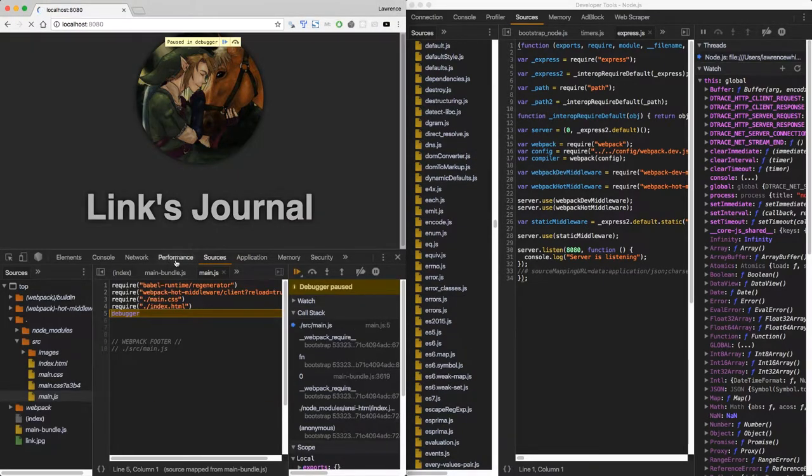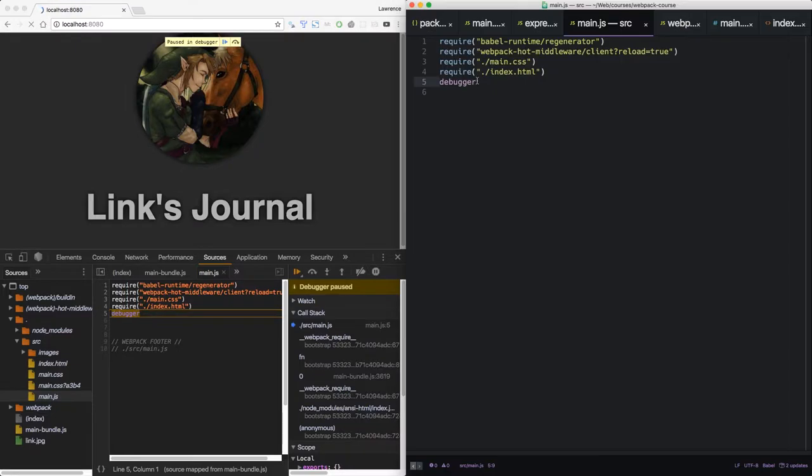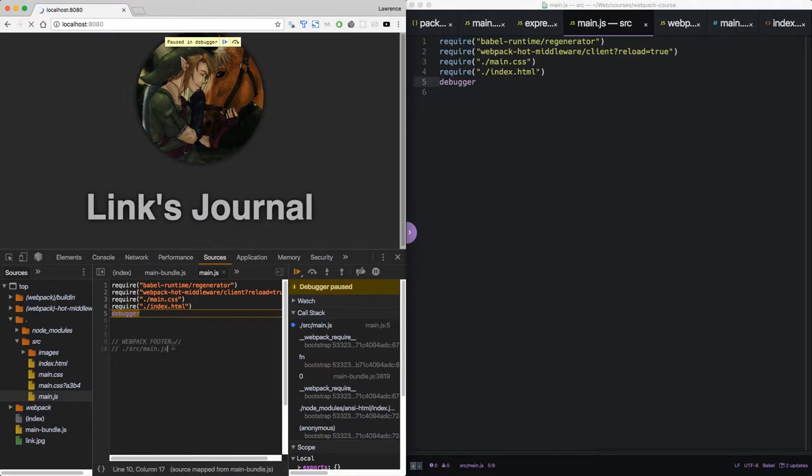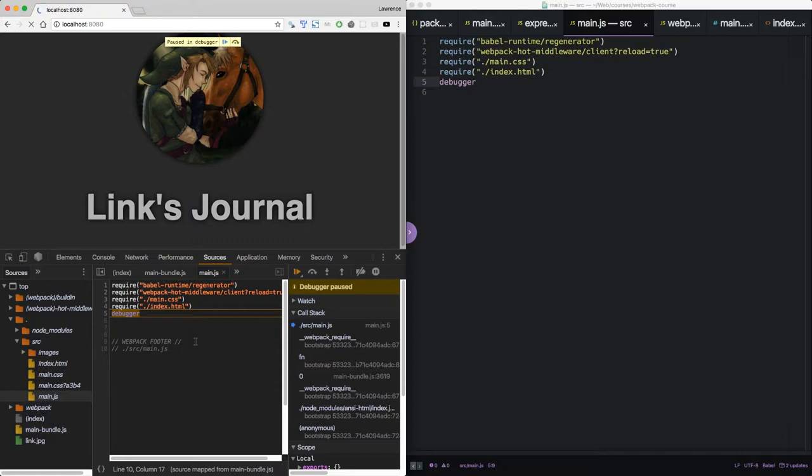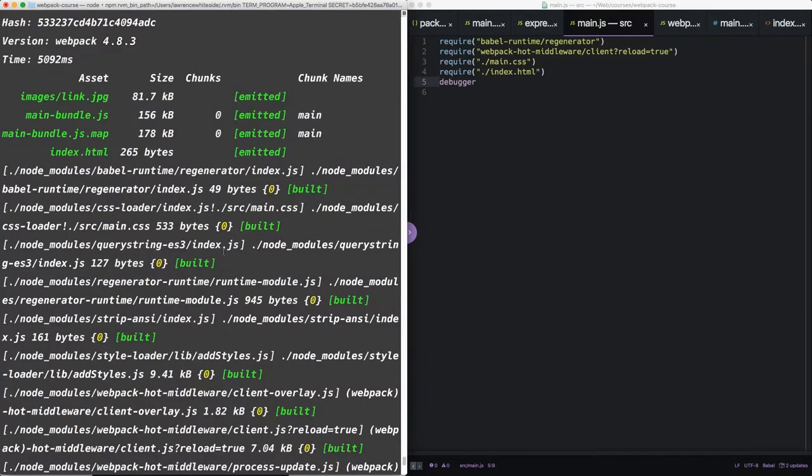All right, it reloads and it pauses on line 5. Exactly the same. If you notice, we also have a hint here in the comments. What file we're in? Main.js. And at the bottom, it says source mapped from main bundle.js. We're no longer looking at the bundle, we're looking at the original file. This makes it a lot easier to debug our code.